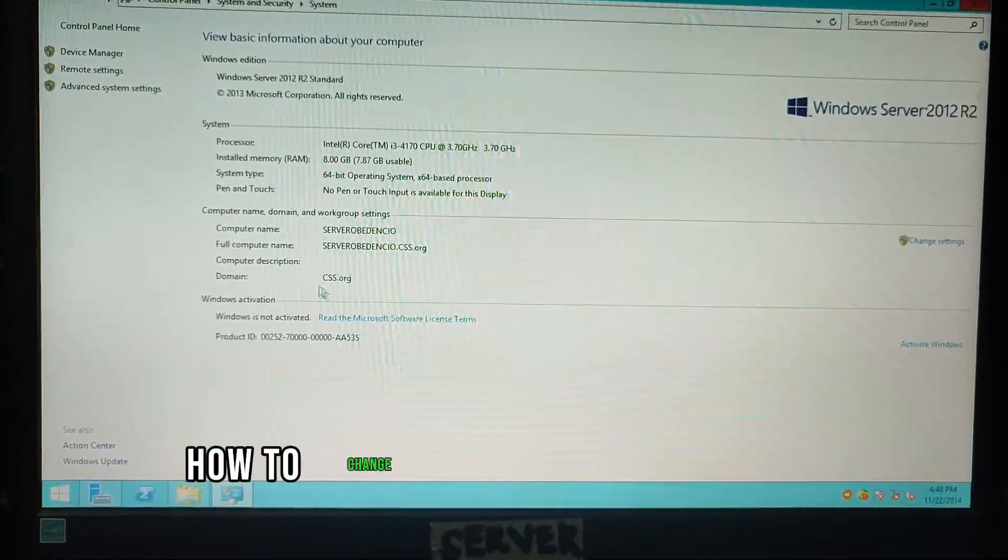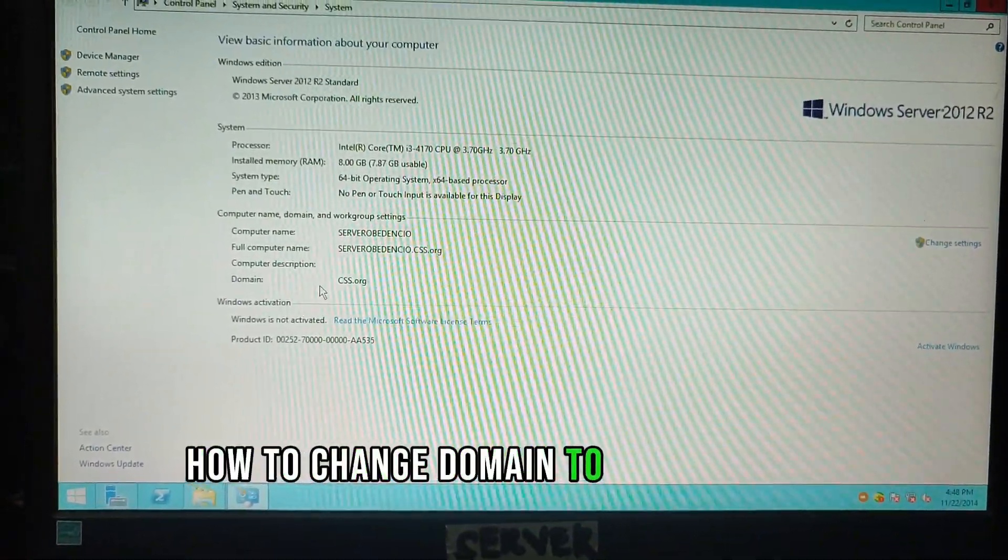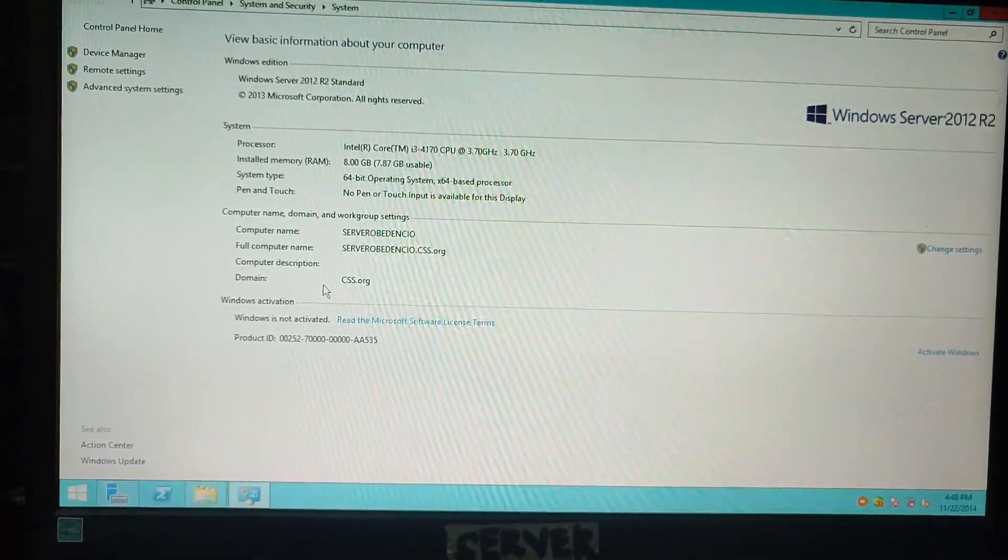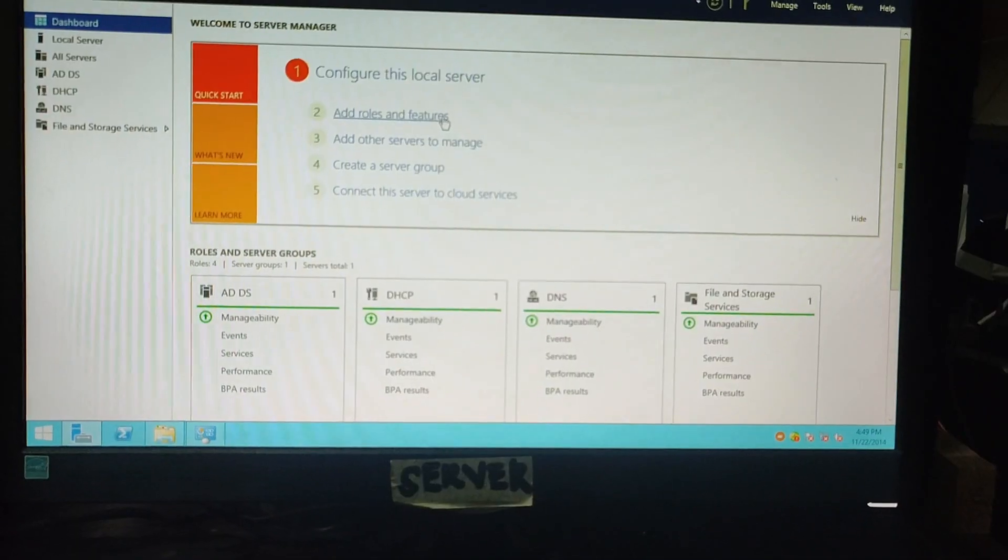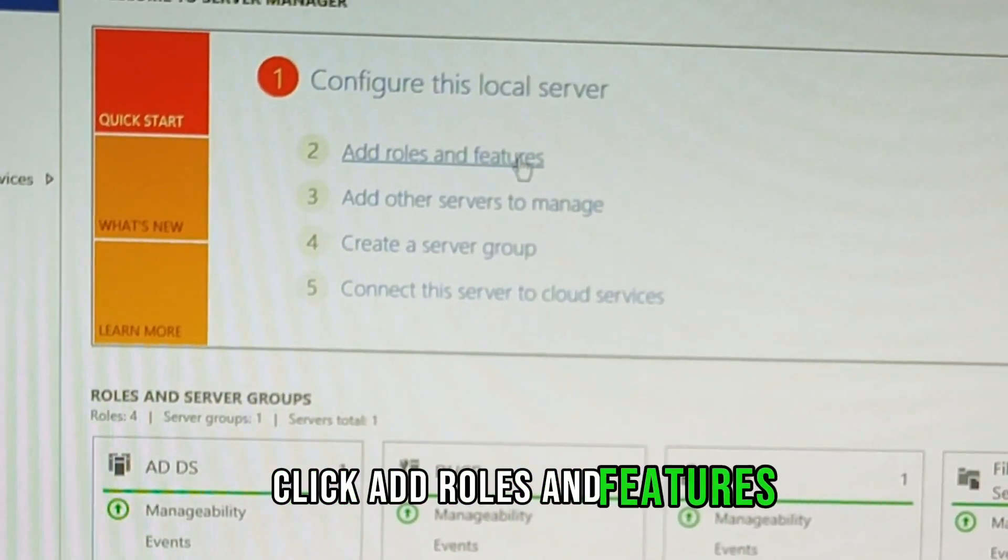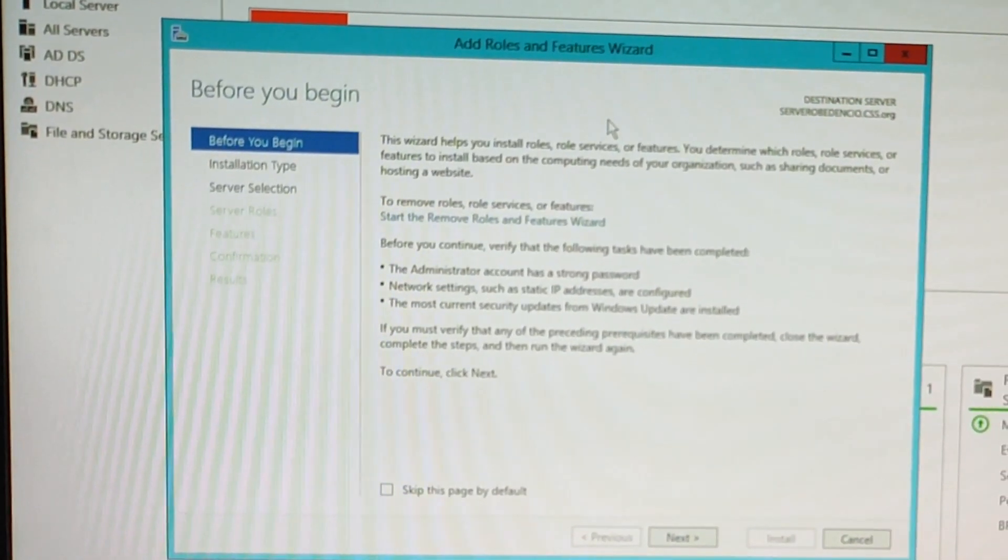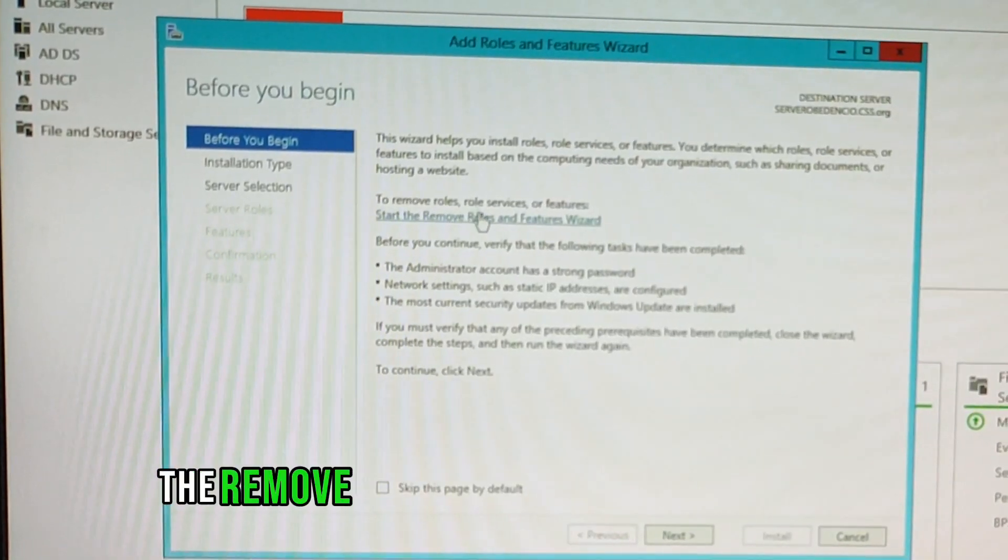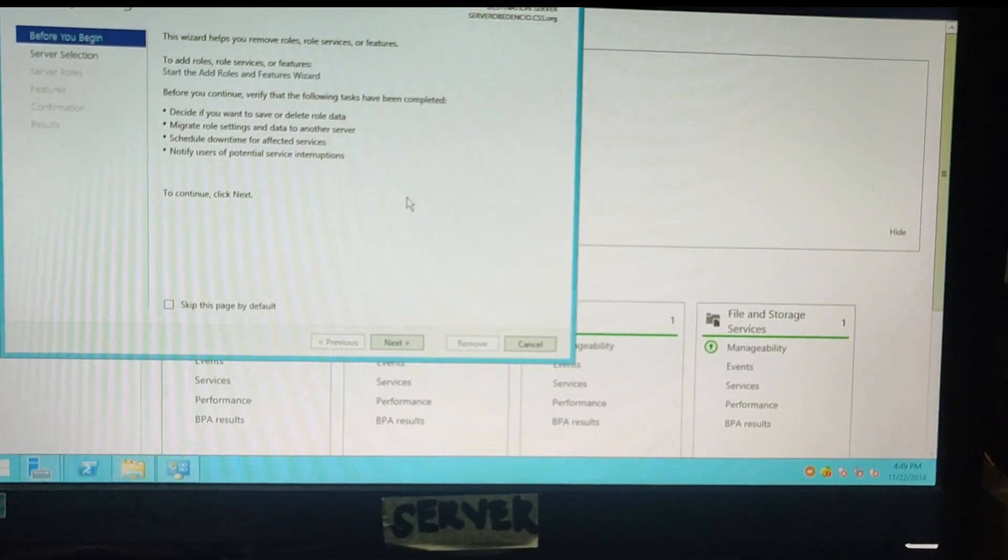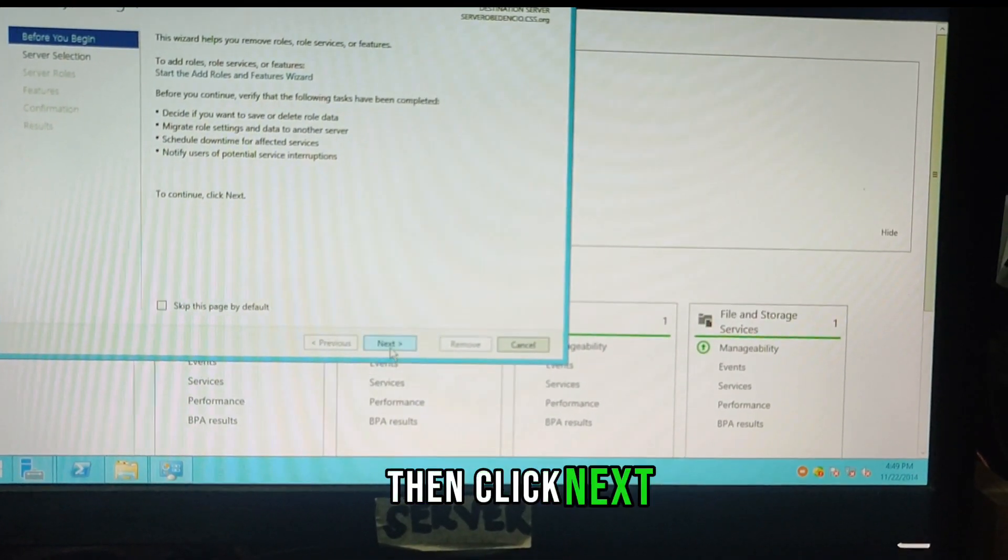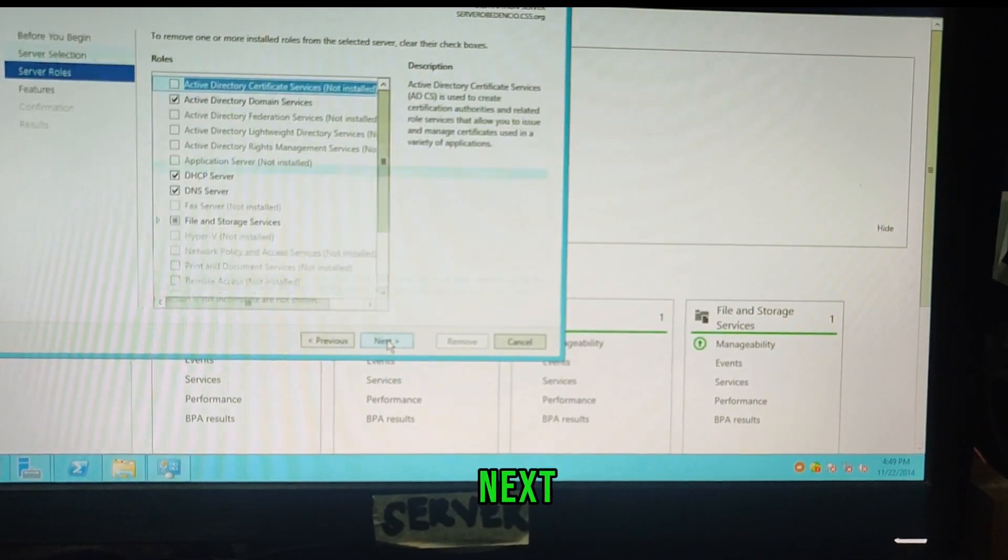How to change domain to workgroup in computer server. Go to server manager, click add roles and features, then start the remove roles and features wizard, then click next, next.